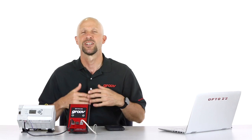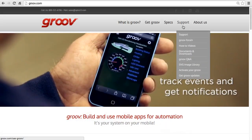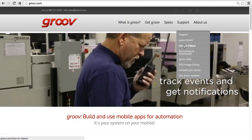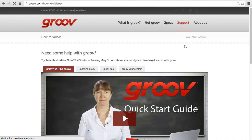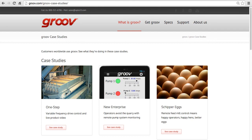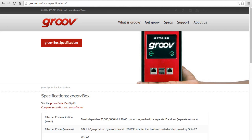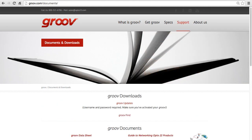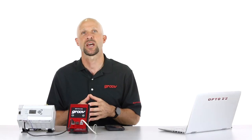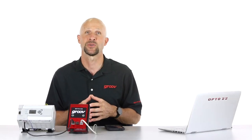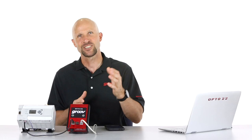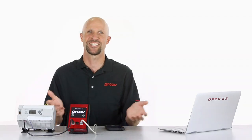So please check out Groove.com and there you'll find step by step workshop videos, case studies, data sheets, and a networking guide, just to name a few of the resources. Thanks for watching. Cheers, Mike.